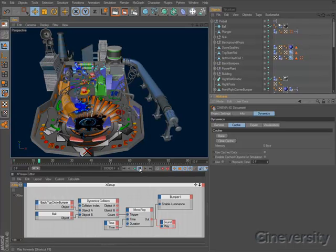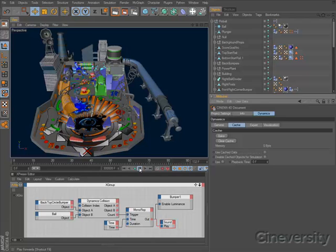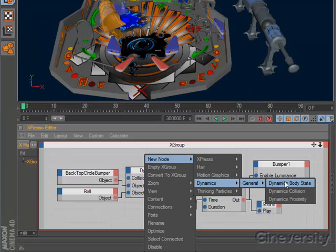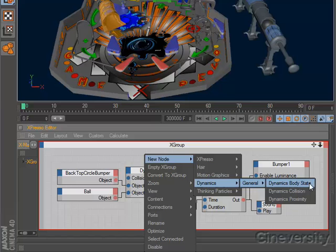New Expresso nodes make it possible to extend your dynamic simulation further. The Dynamic Body State node makes it possible to evaluate the state of a dynamic object and apply additional forces.